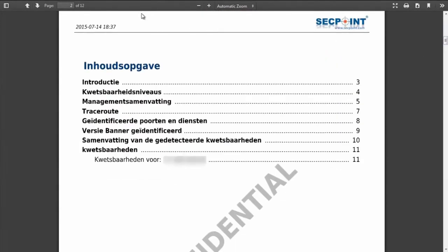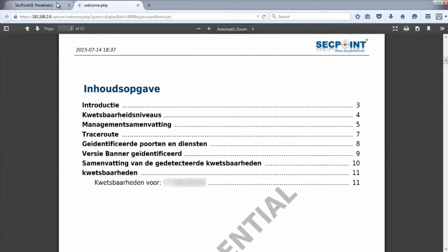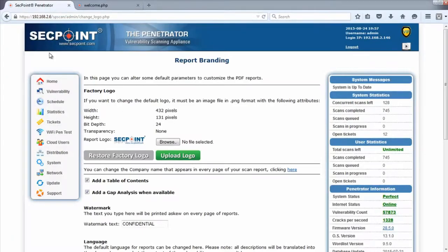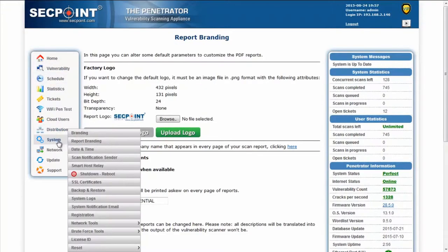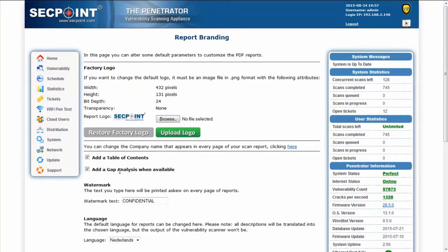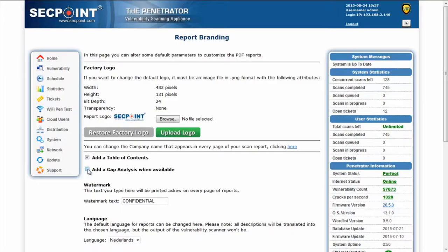Another feature we have added to the reports, which is available through the same page, is the possibility to remove the gap analysis from the reports. Sometimes it is useful not to show any difference from the previous scan for the same target, so by simply unchecking this checkbox, the gap analysis chapter will be removed from all new reports.